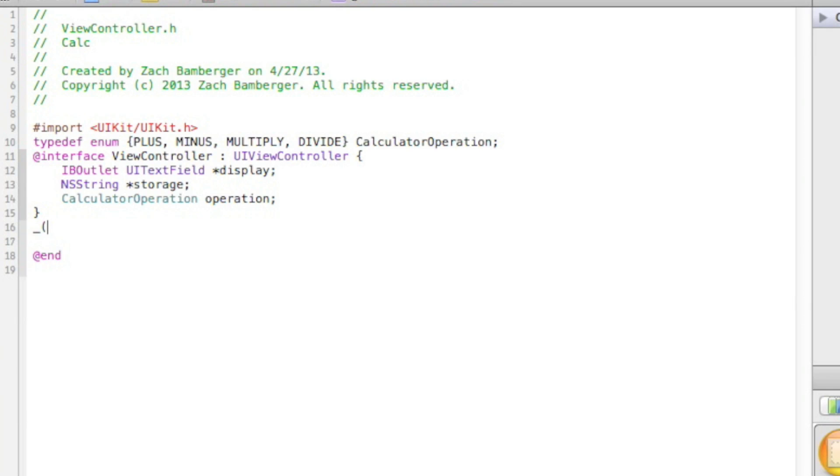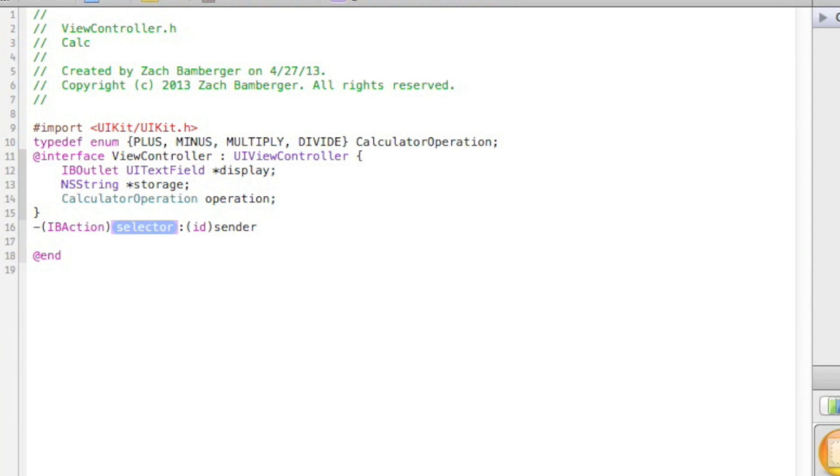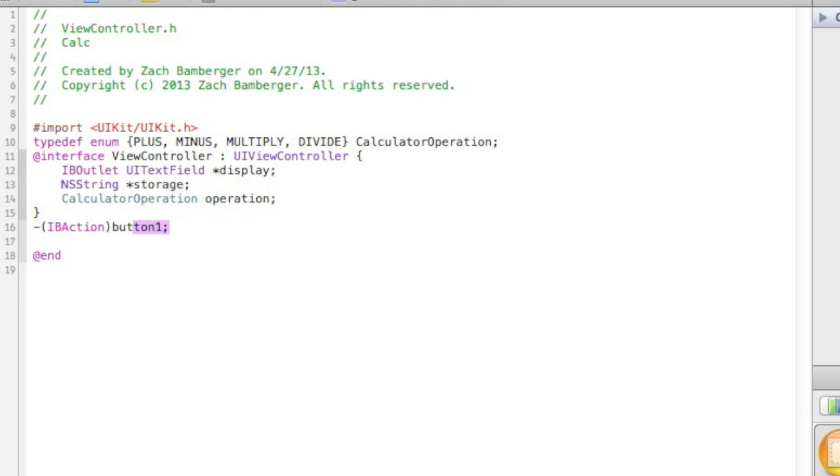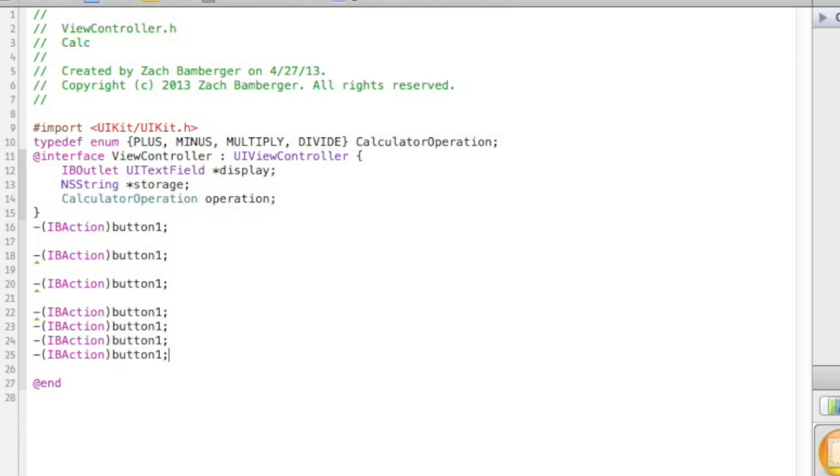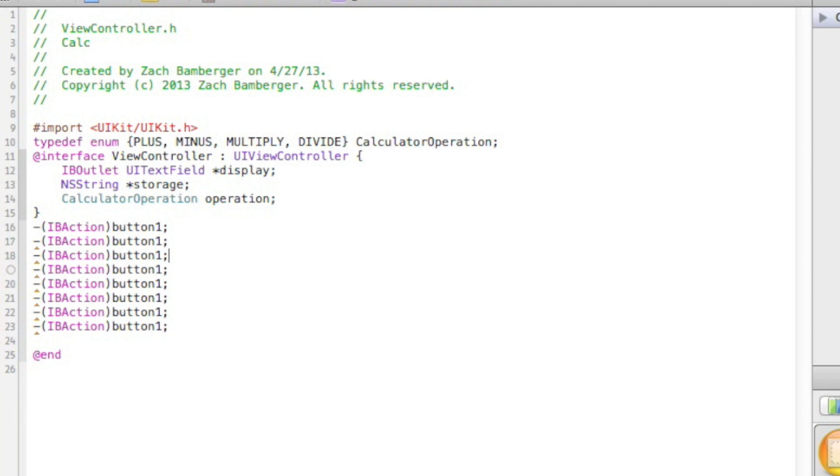The next thing we're going to want to do is create IBActions. IBActions are basically different methods that get done when buttons are pressed. Not necessarily buttons, but anything. In this case, it'll be buttons.